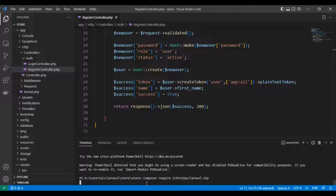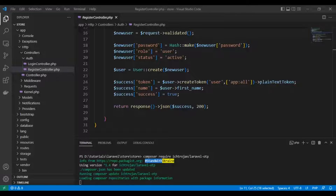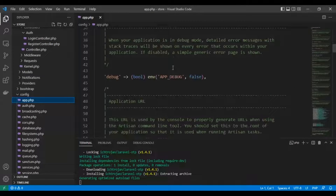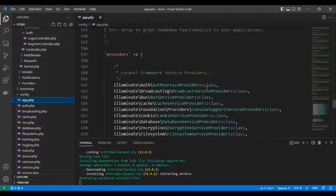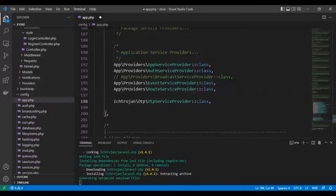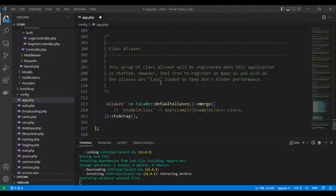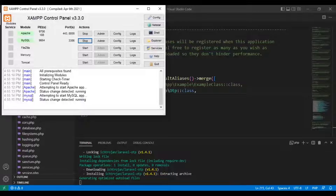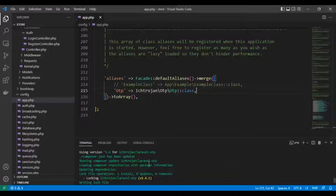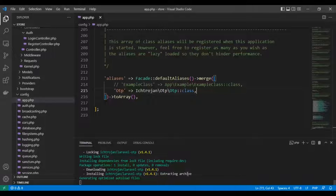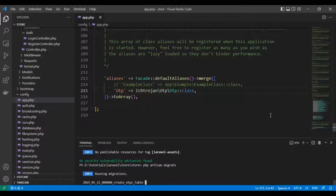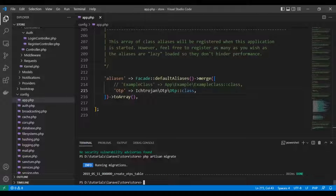So let's get started. This is the code for Composer to install this package. Then we'll add the provider and the alias. Now we have installed the package. We need to make a migration to migrate the tables of the OTP package.